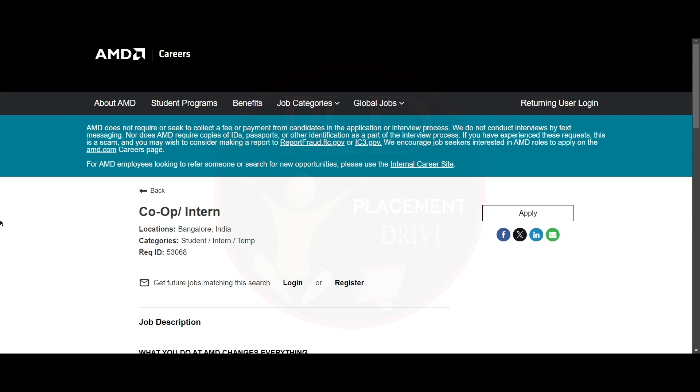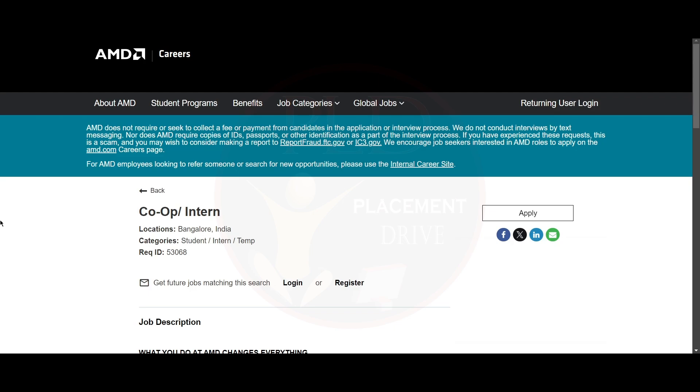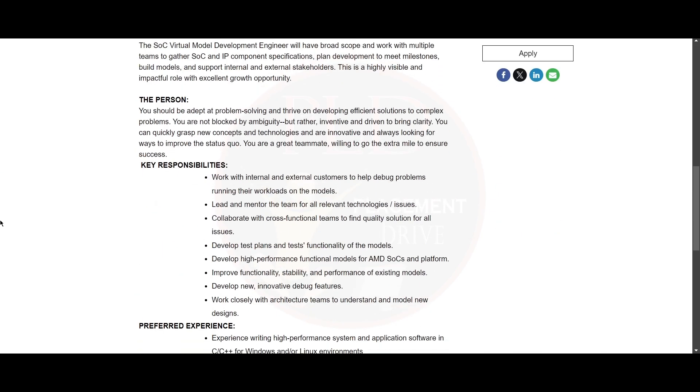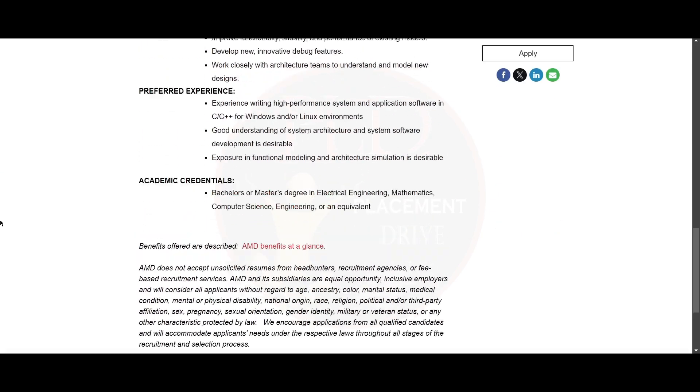The first internship opportunity is from AMD. It is a co-op or intern role and the job location is Bangalore. Let's see the preferred experience for this role. You need to have experience writing high-performance system and application software in C or C++ for Windows and Linux.